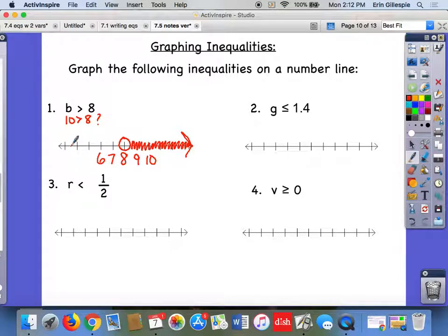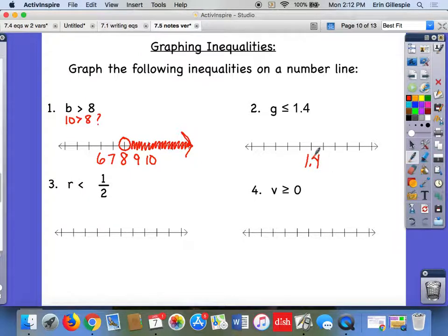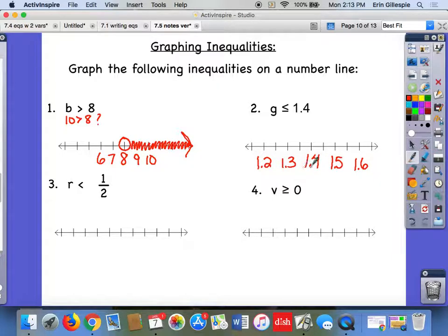Let's look at number two: g is less than or equal to 1.4. Put 1.4 in the middle of your number line. For the decimal, count by tenths — so 1.5, 1.6, 1.3, 1.2. Because those numbers take up space, skip a tick mark between labels. You still need the number and two on each side. Since it's less than or equal to, 1.4 is a solution, so use a closed dot. Then shade to the left, since numbers less than or equal to 1.4 are to the left.